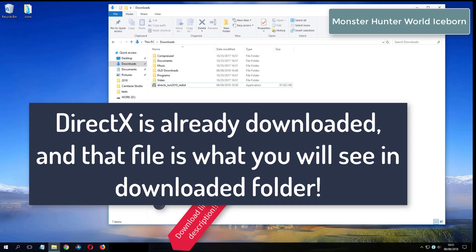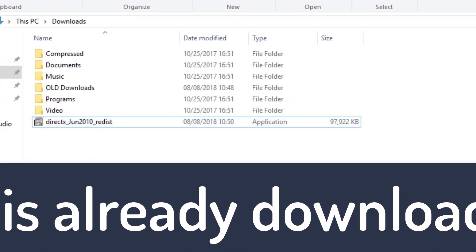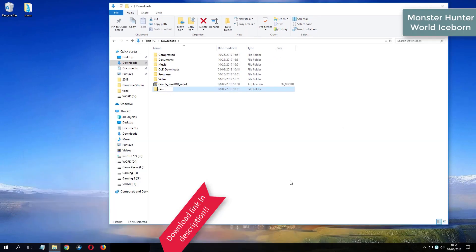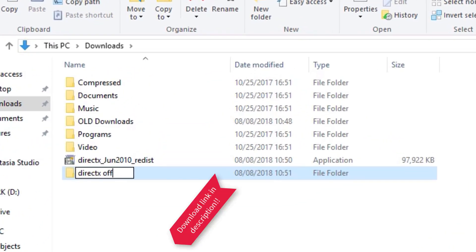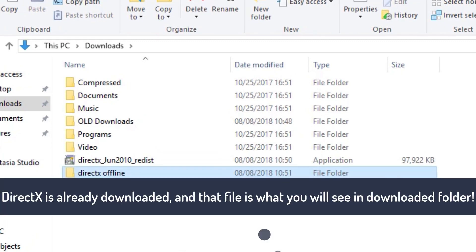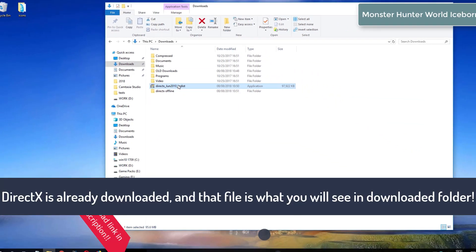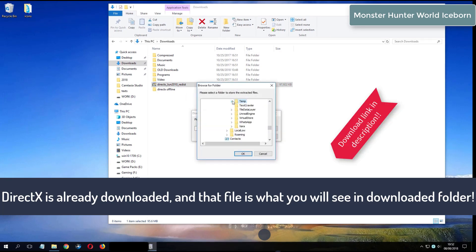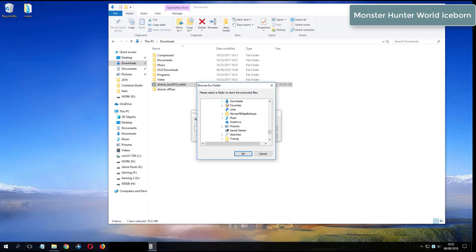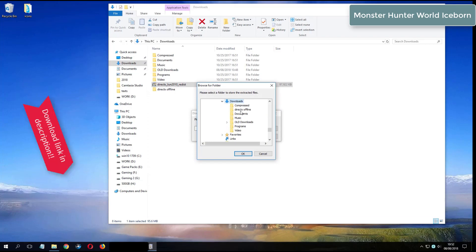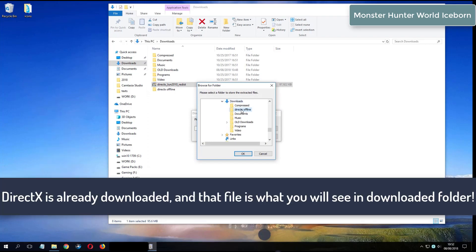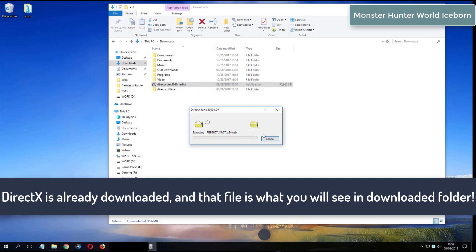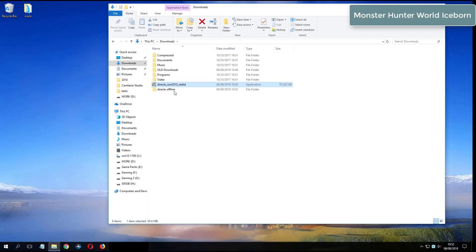What you see now is my folder where I have already downloaded DirectX from the video description. I will see you in the next video.